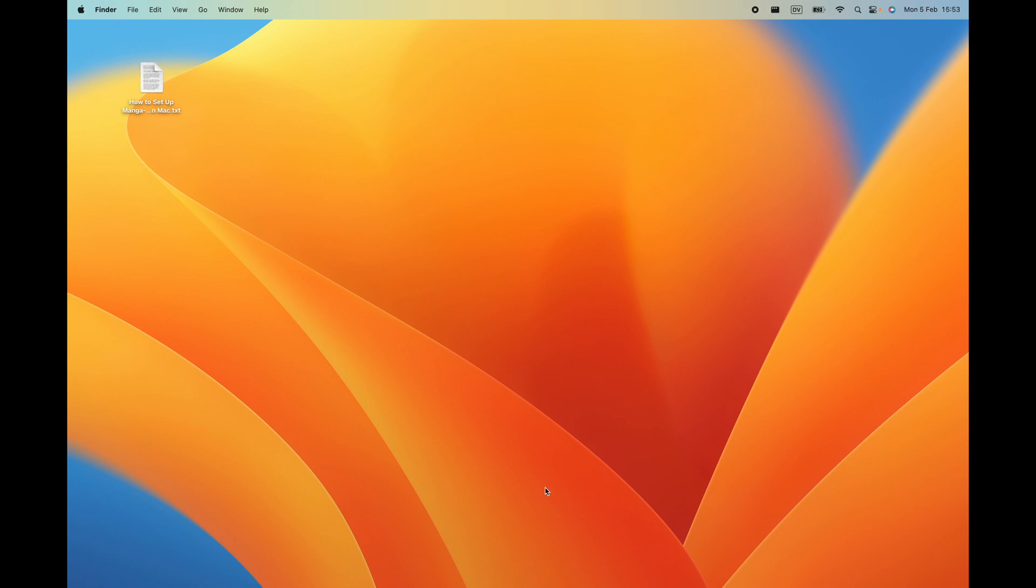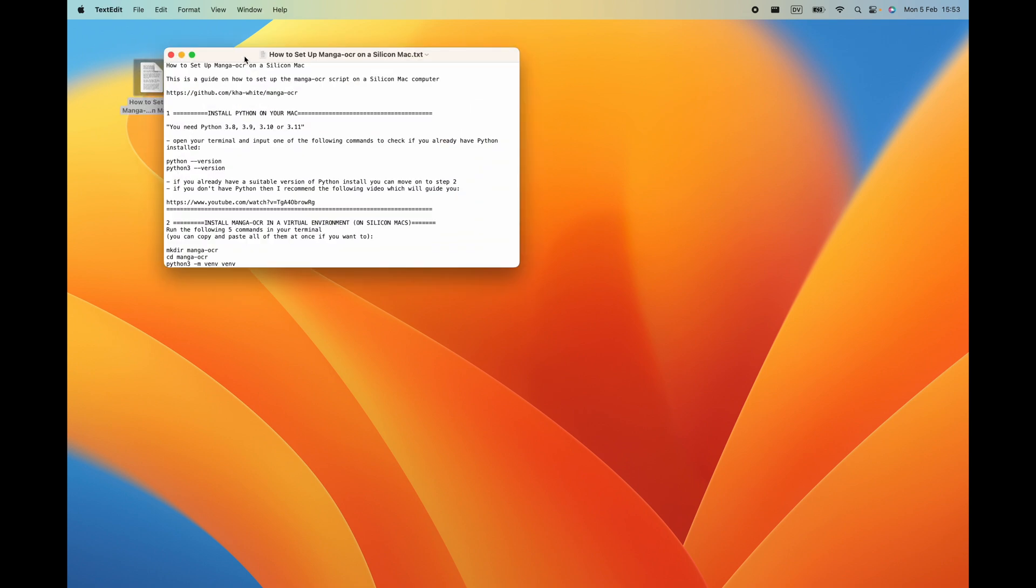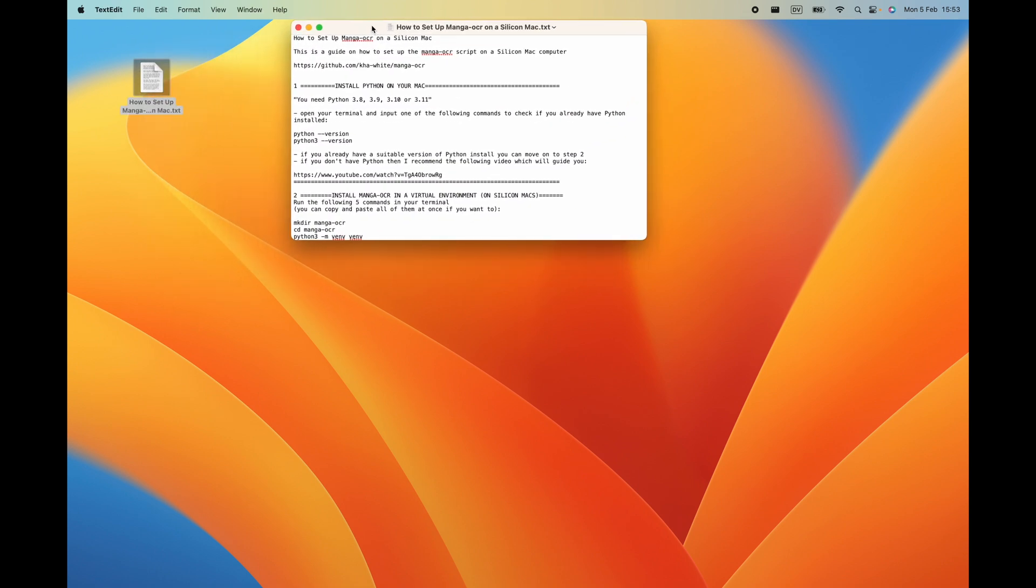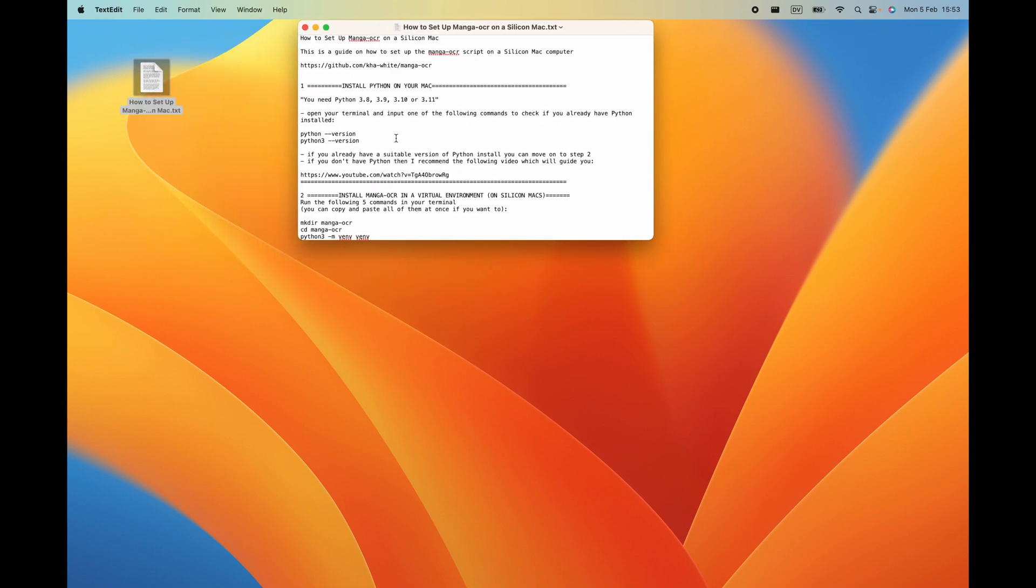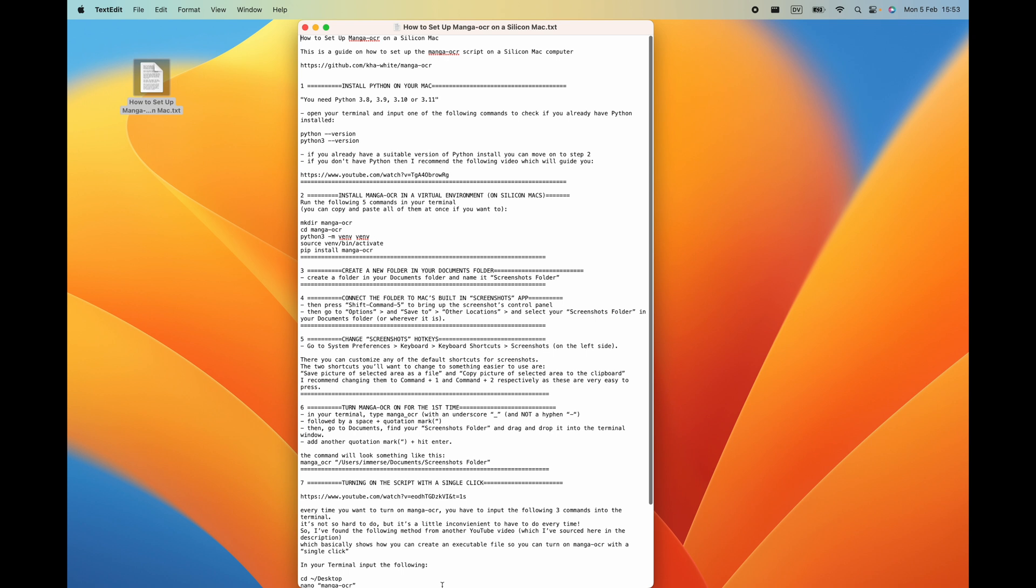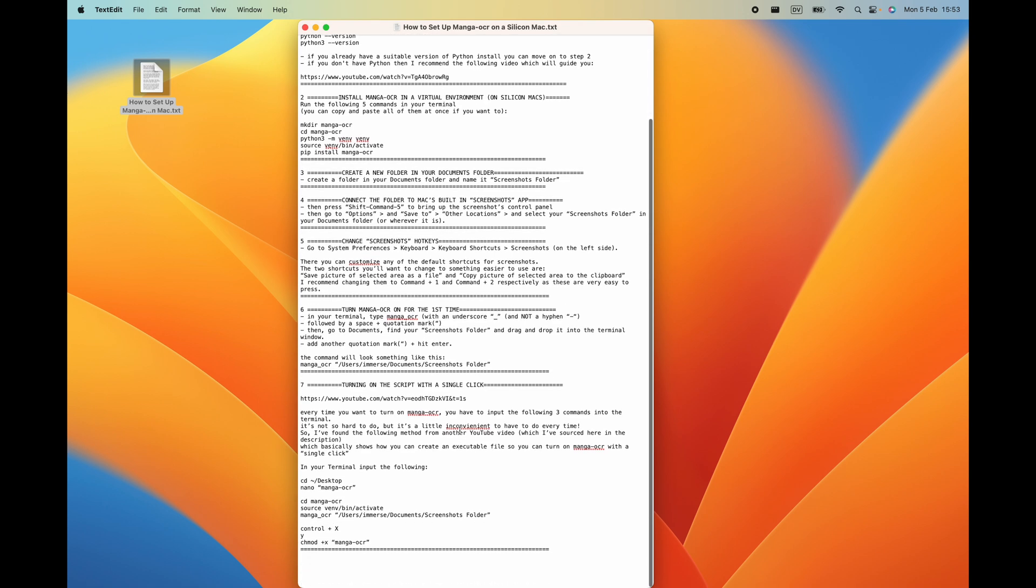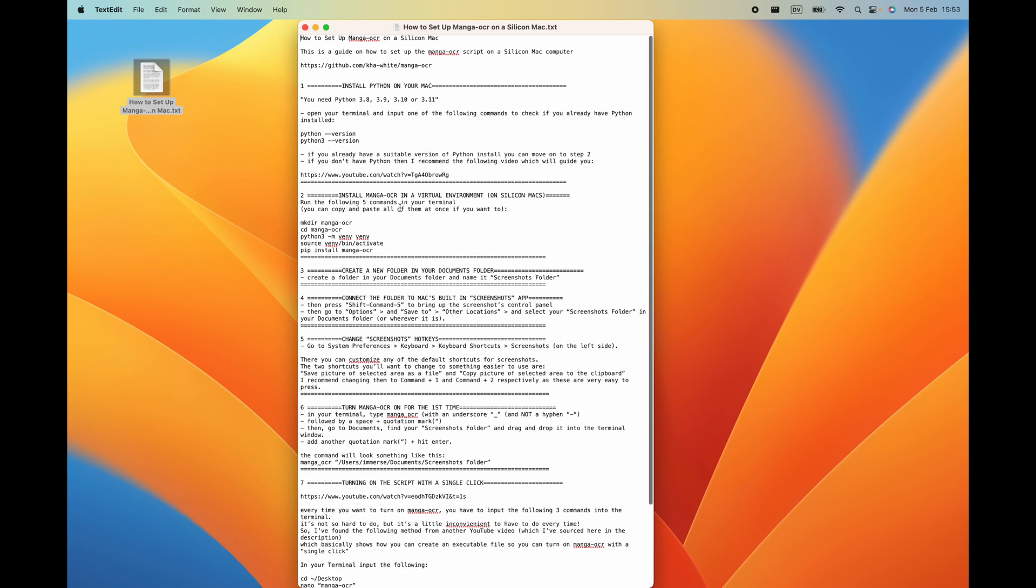So if you go down to the description of this video, you will find this simple seven-step guide to getting yourself set up with Manga OCR on a silicon Mac. Step number one is to make sure that you've got Python installed on your system and you need to make sure that you've got any of these versions installed.